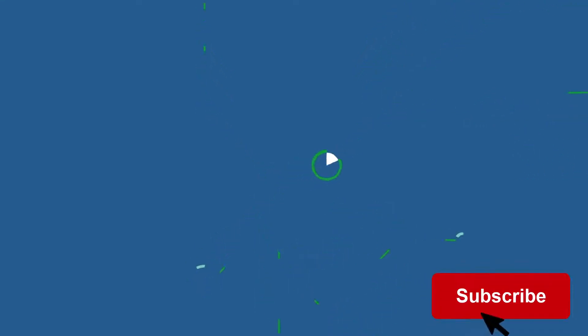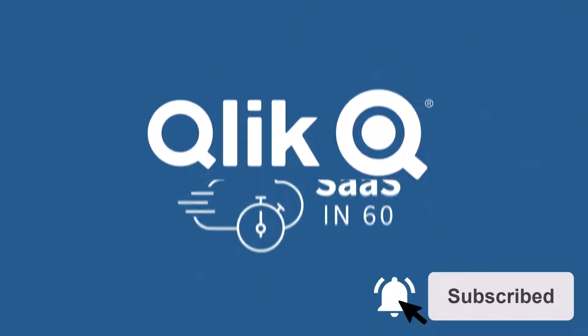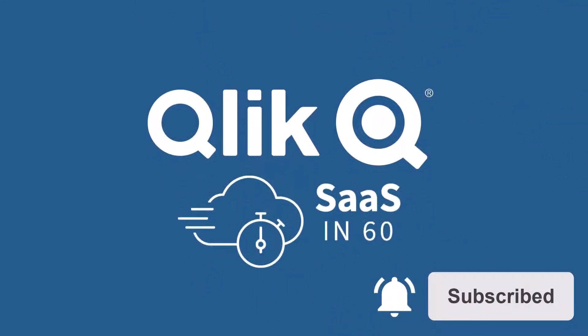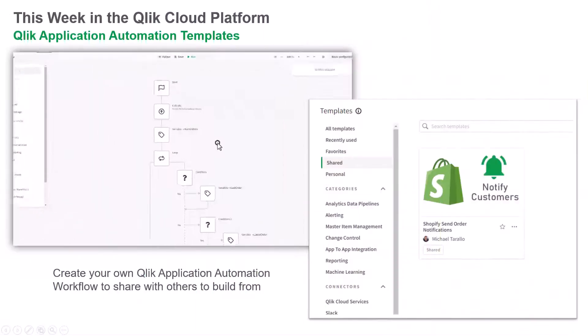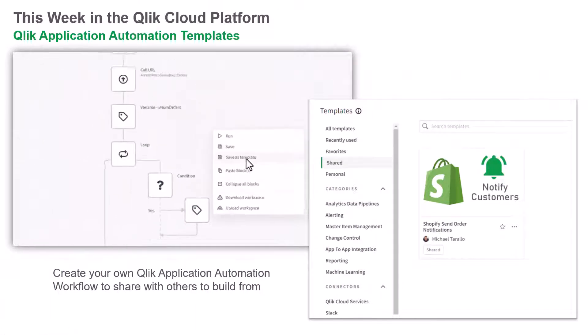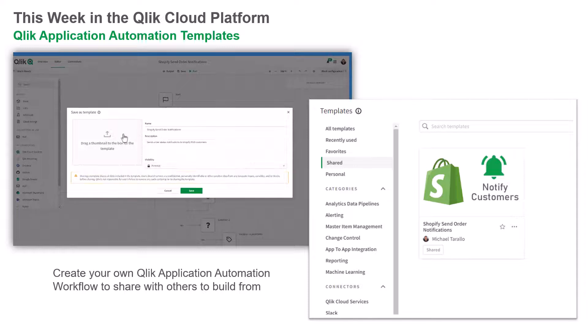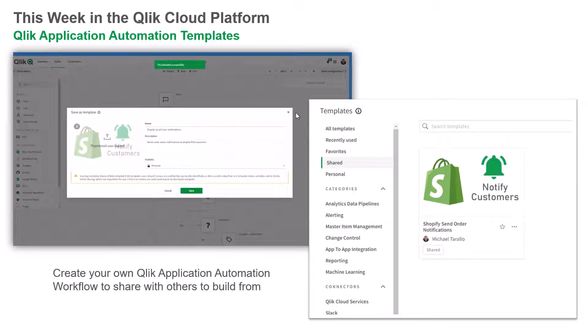Hey guys, this is Mike Tirallo with Qlik, and welcome to Sass in 60. This week in Qlik Application Automation, you can now save your automation workflows as templates for others in your organization to use and build from.